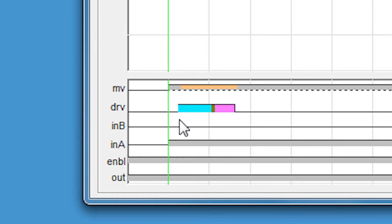The last color here, pink, represents an overspeed. Essentially we're reaching the top speed limit of the motor.